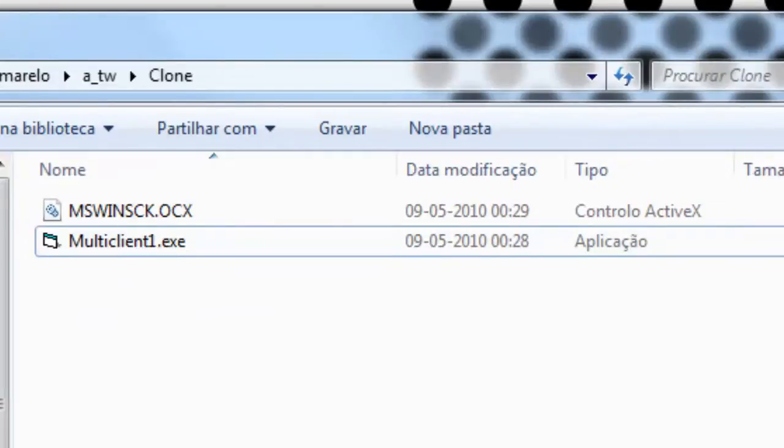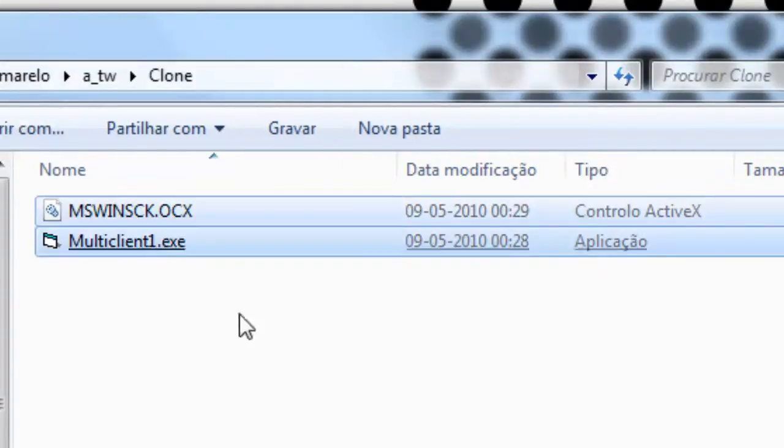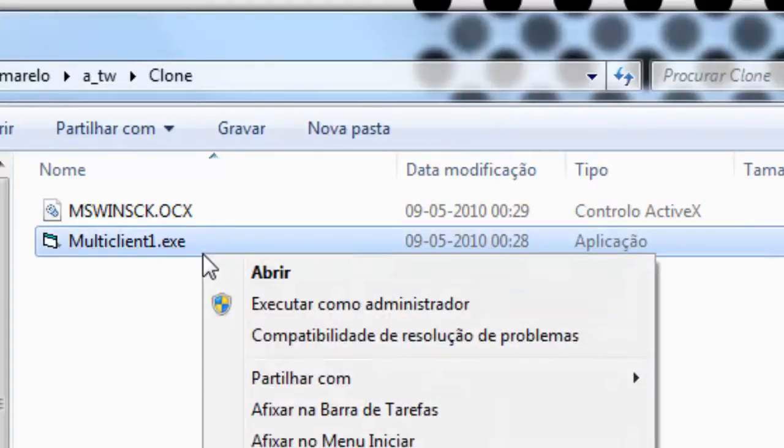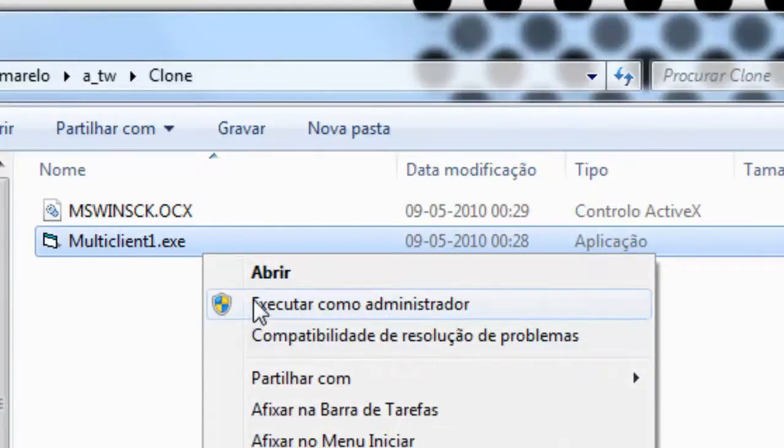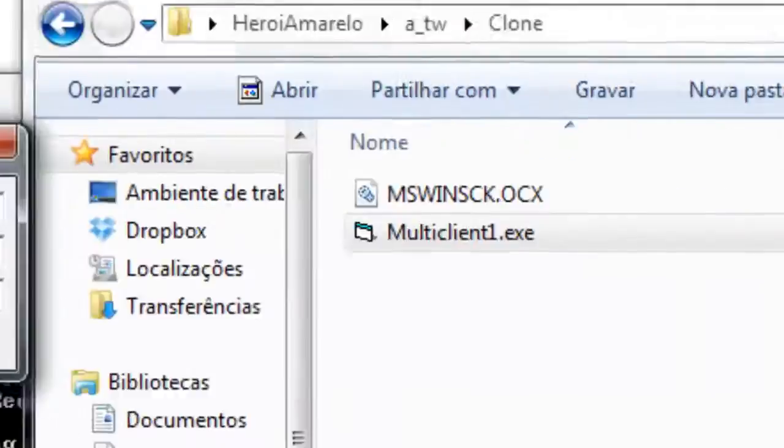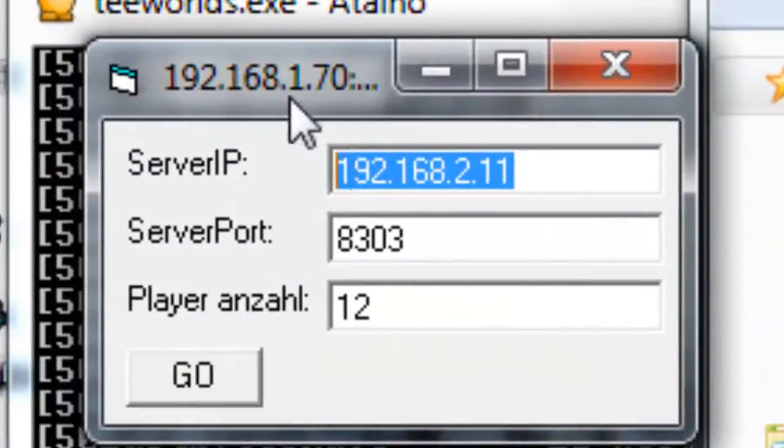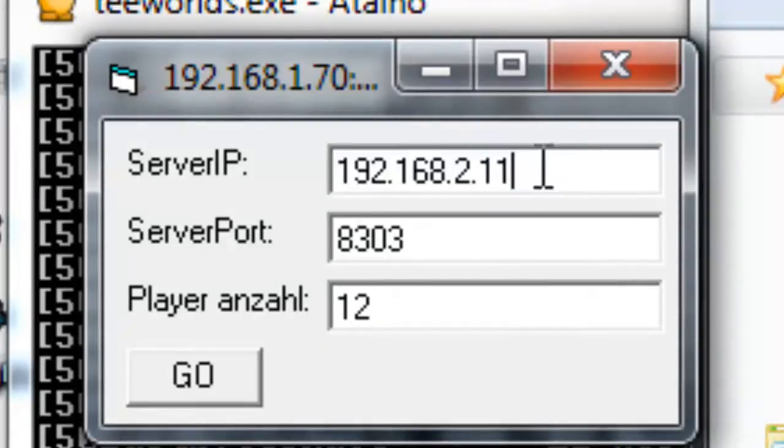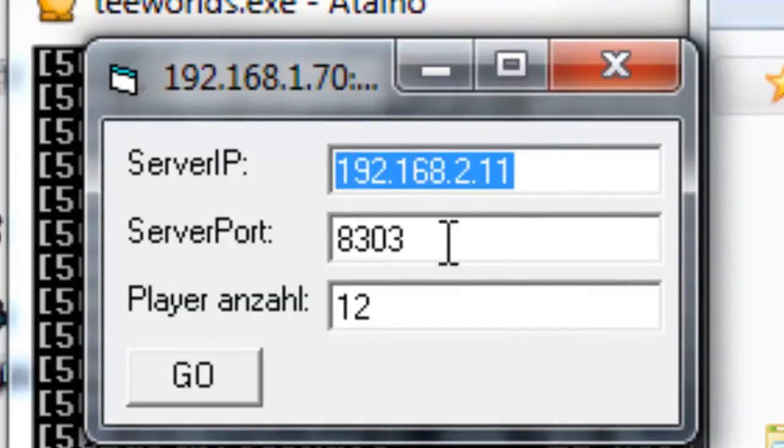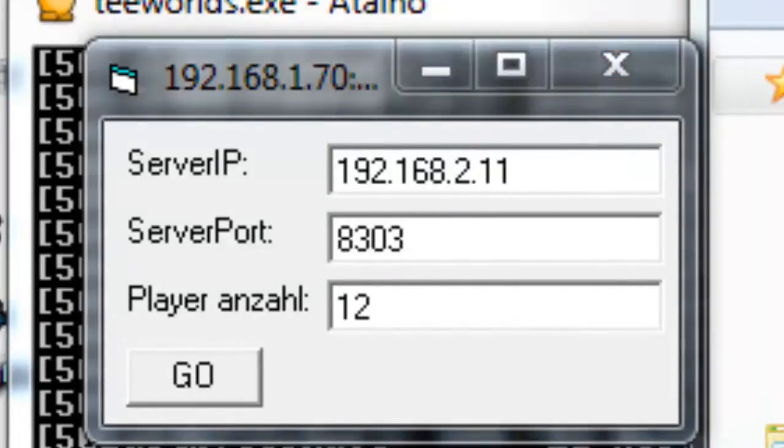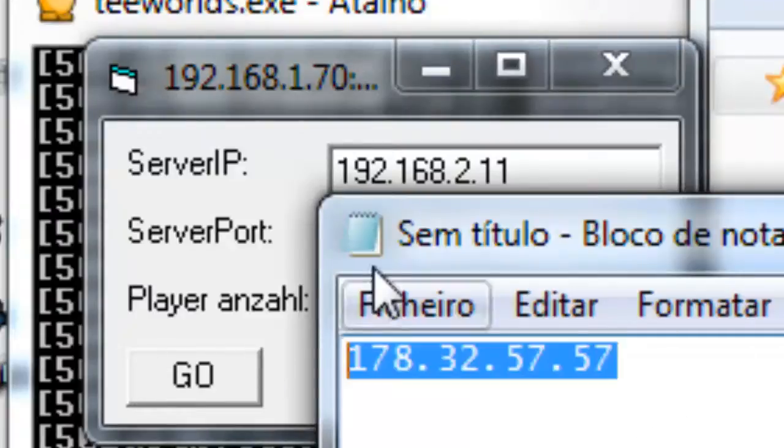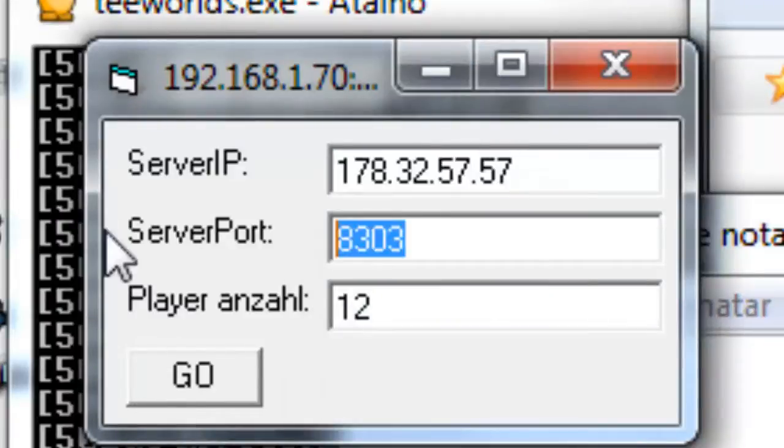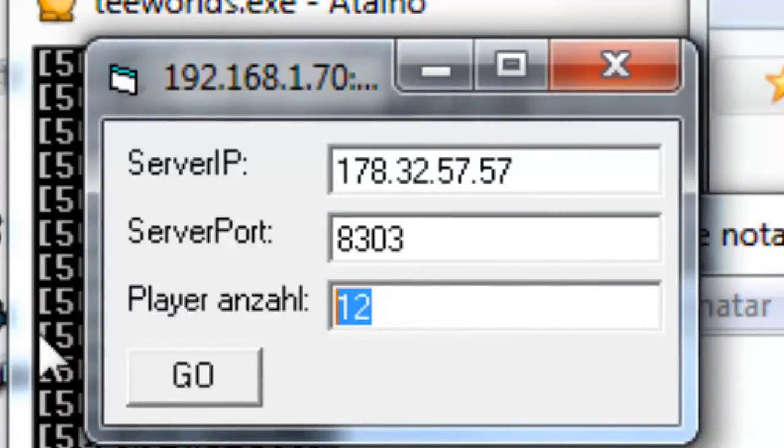I'm now on the multi-client folder. And here I have a multi-client executable and I will execute it as administrator. And I will get this small window right here. And here I will use the IP and here the port. I have the IP here and the port. I think that's this port.